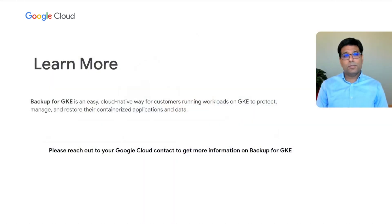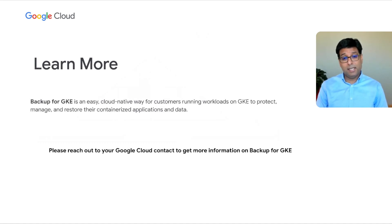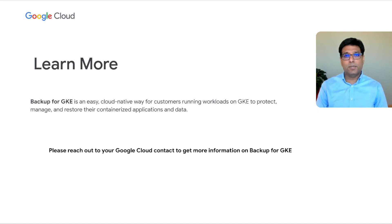Thanks. So I'll hand it back to you, Manu, to continue the session. Aparal, thank you so much for walking through the use case and how Broadcom is leveraging backup for GKE to unlock additional stateful workloads and deploy them on GKE. To recap, folks, backup for GKE is an easy cloud native way for customers running workloads on GKE to protect, manage, and restore their containerized applications and data. Please reach out to your Google Cloud contact to get more information on backup for GKE. And please let us know if there are any other details we can provide. Thank you again so much for taking time to look at our session today. And we'd love to get your feedback. Thank you all.